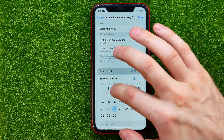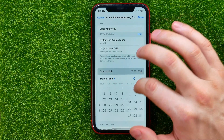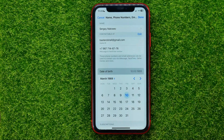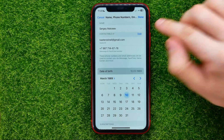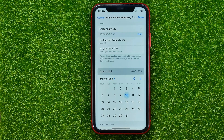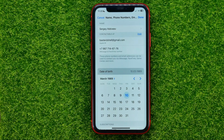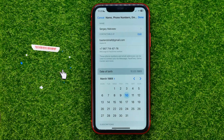Then change the day, month, and even year to whatever you want just by selecting any date from the calendar. Once you're finished with that, don't forget to hit Done, and that will automatically change your age on Apple ID.